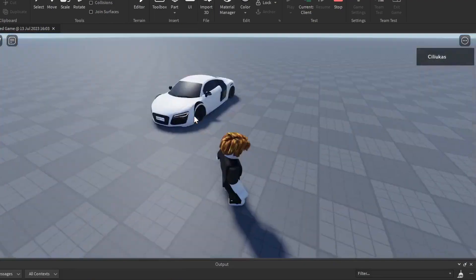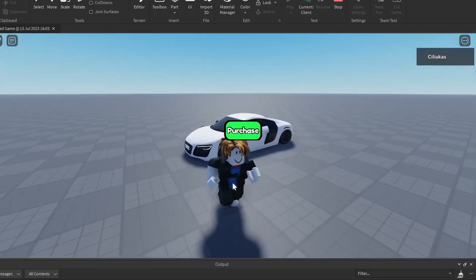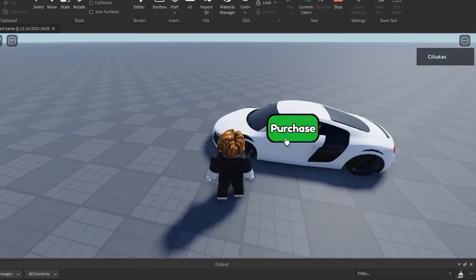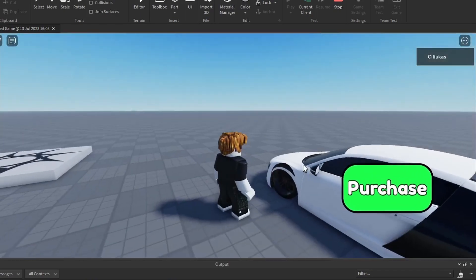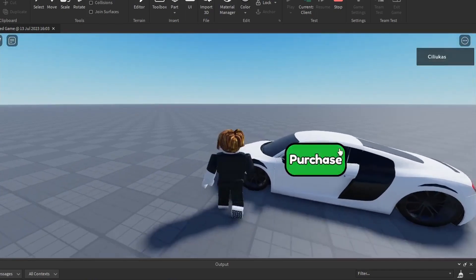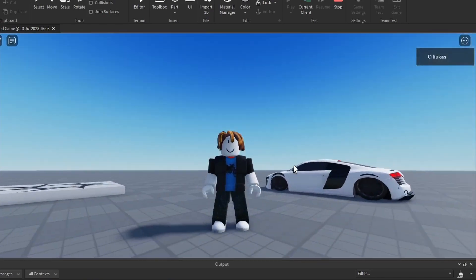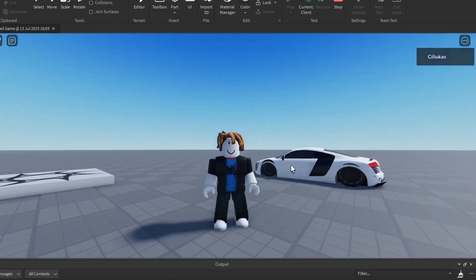Hello everyone, today I'm going to show you how to make this type of button that can be used on any model or part in your game. I'm going to show you how to script it, animate it, and how to style it. So let's get right into it.